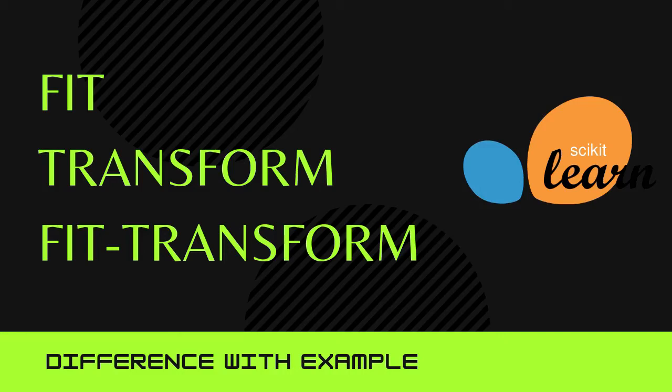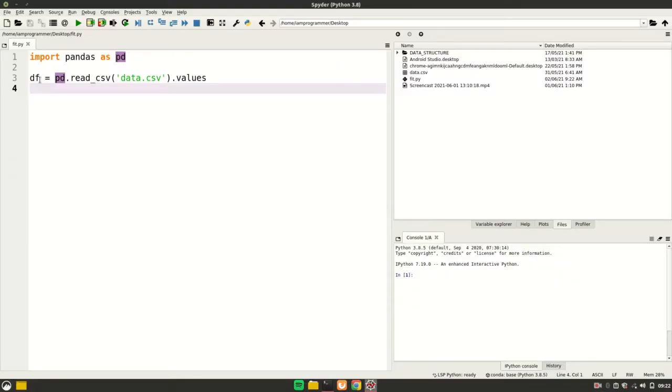Hi, in this video I'll tell you the difference between fit, transform, and fit_transform, which are widely used in most of the sklearn classes. I'll explain with the help of Imputer. Let's start the video.